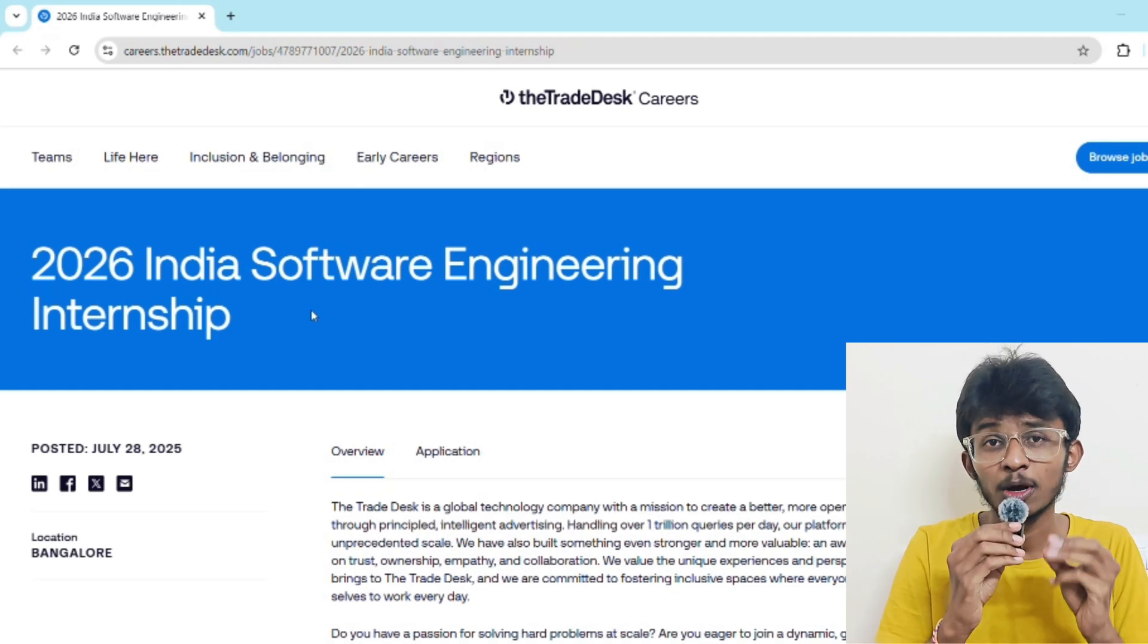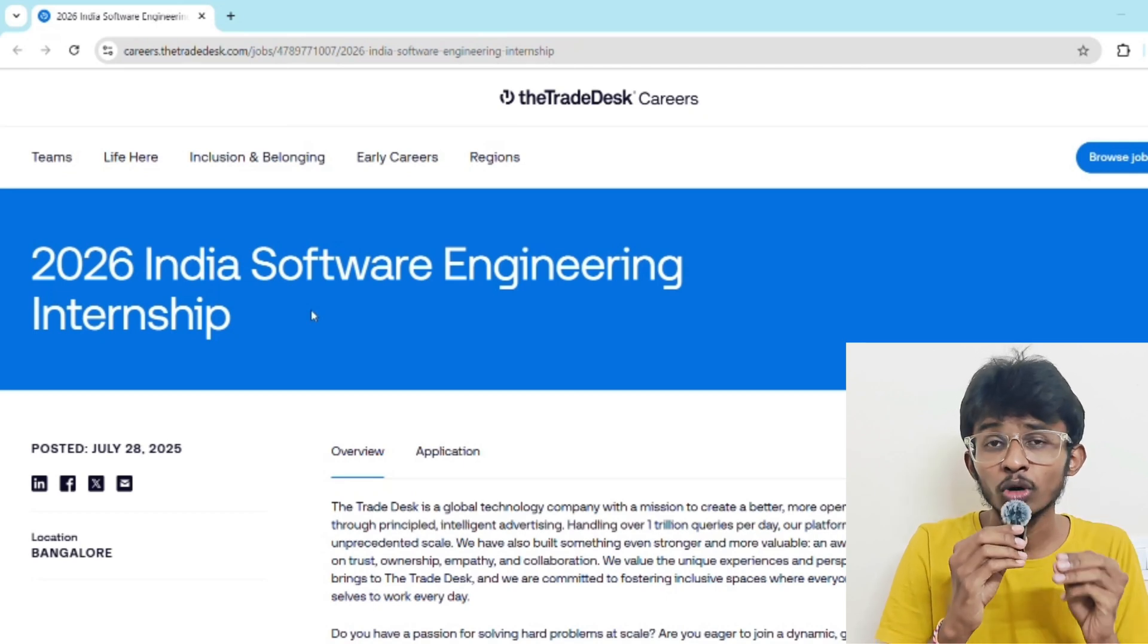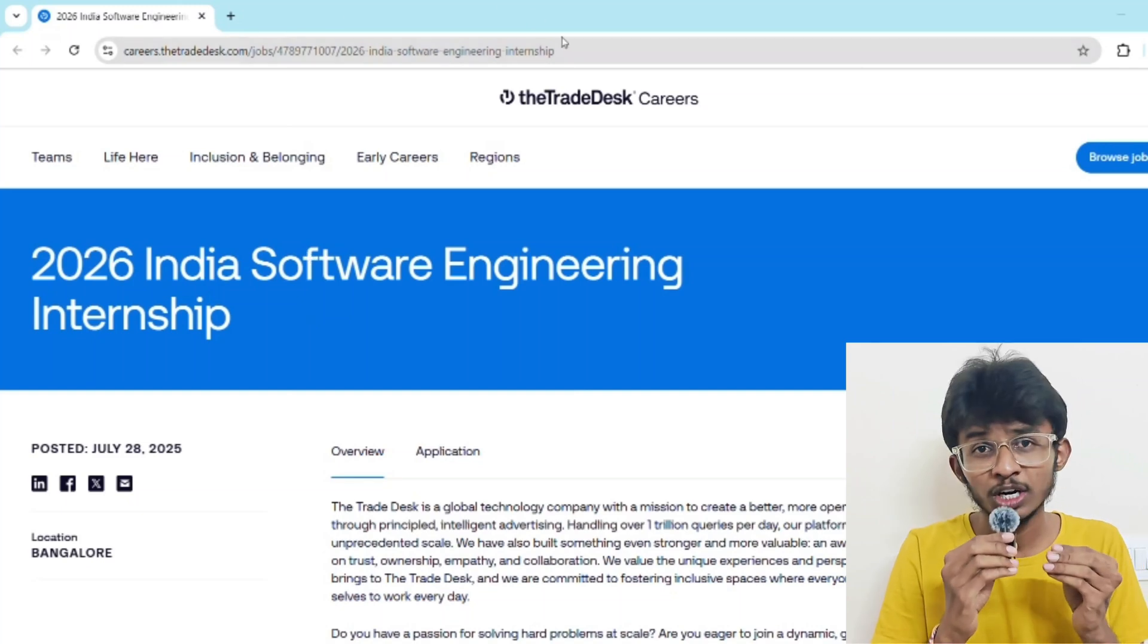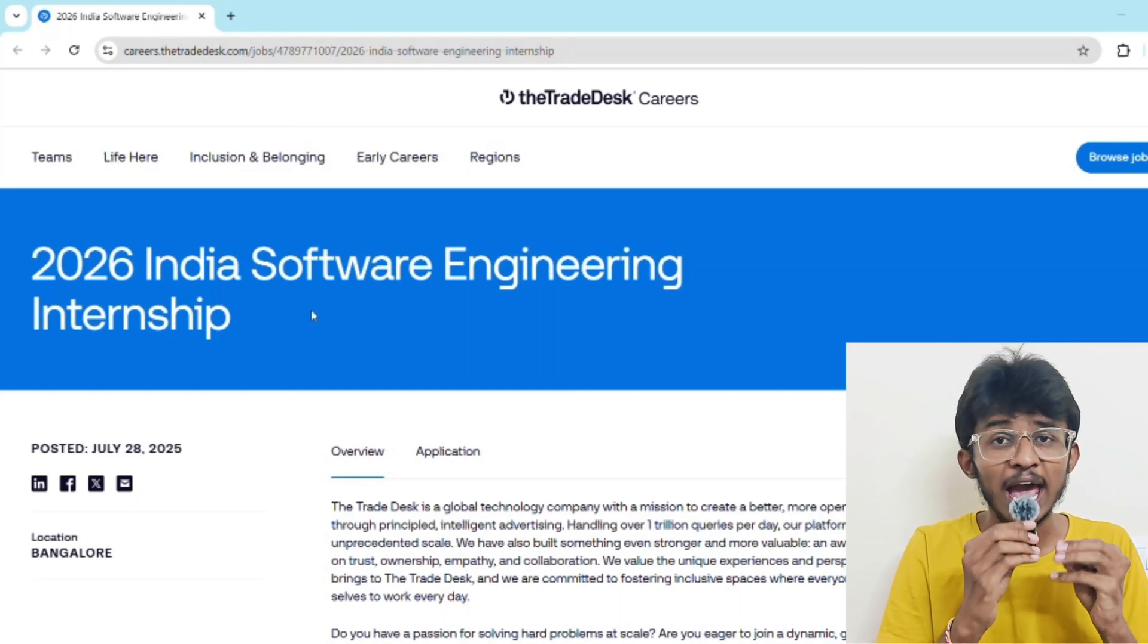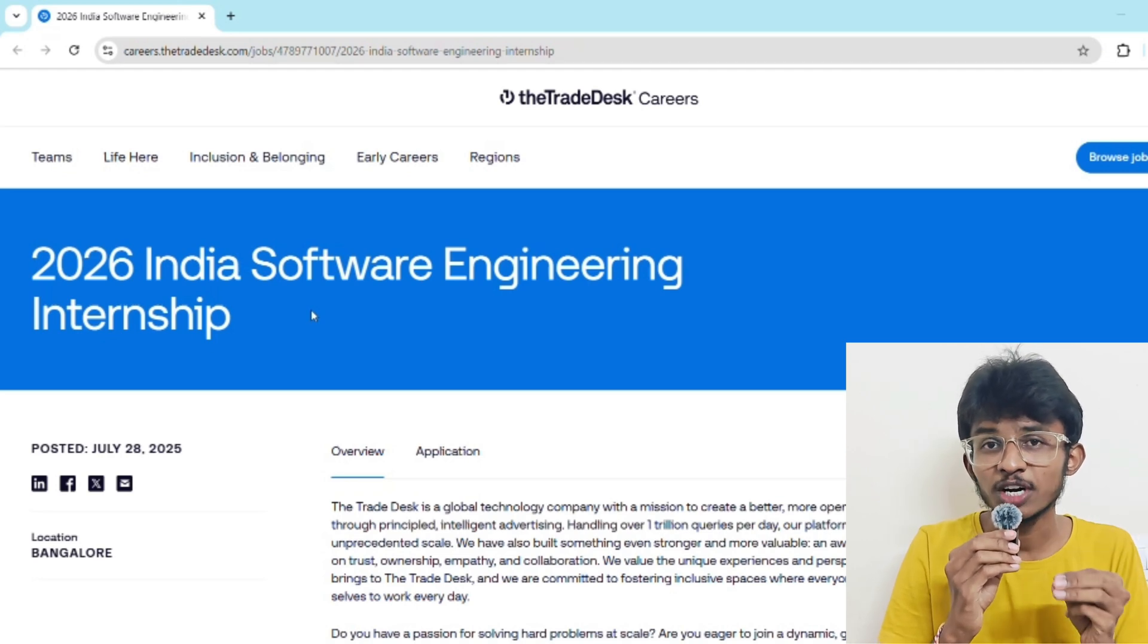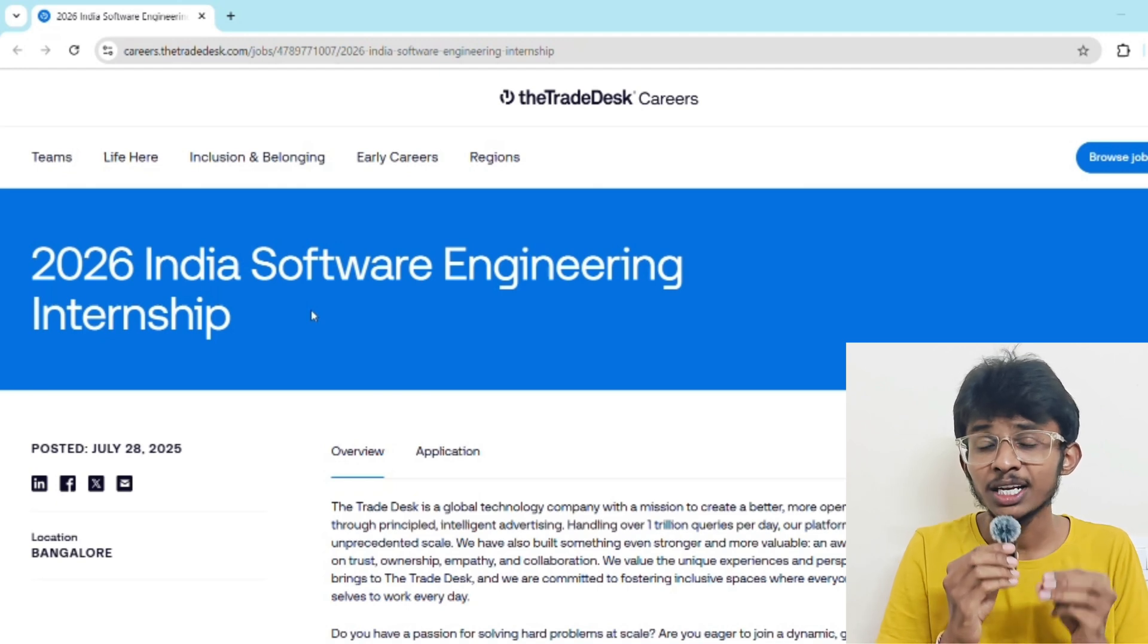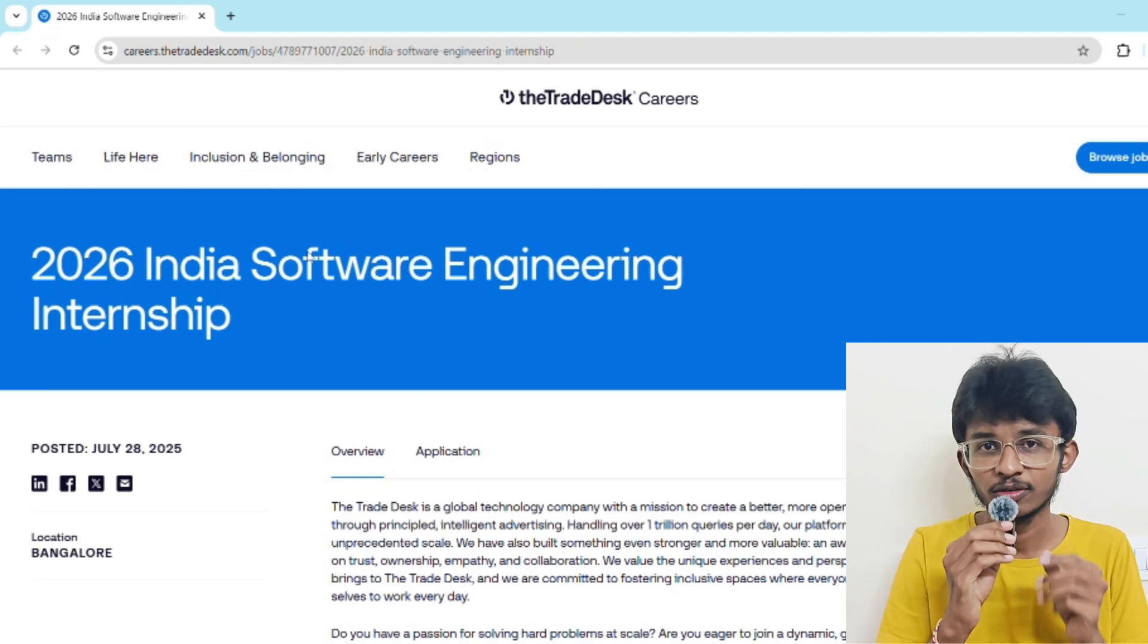Let's recap: The Trade Desk is offering a software engineering internship for 2027 passouts. It's a rupees 1.5 lakh per month internship where you'll work on cutting edge systems, build real world projects, and have full-time offer potential. What are you waiting for? Apply now - the link is in the description. Hit that like button, hit the subscribe button, turn on the bell icon, and share this video with your college WhatsApp or Telegram groups. Help others to grow too. Until then, keep learning and keep going. Go beyond BTech. This is Sai signing off.